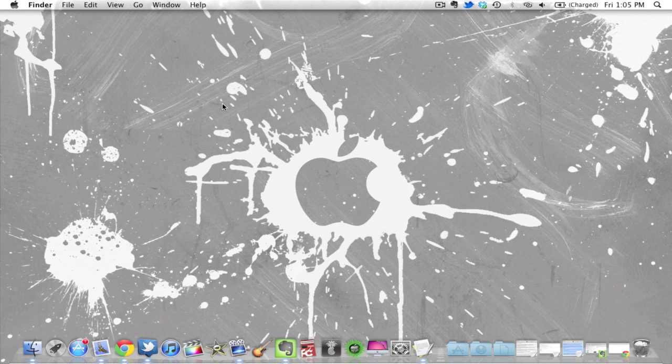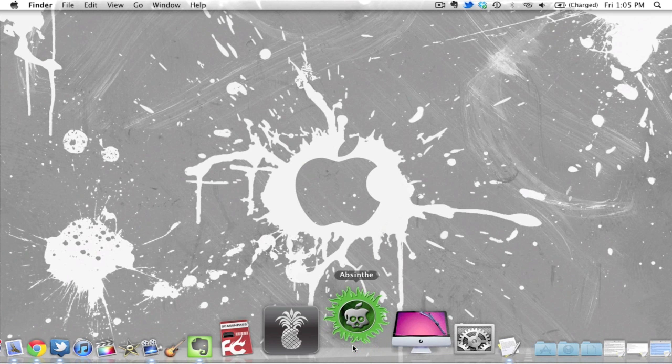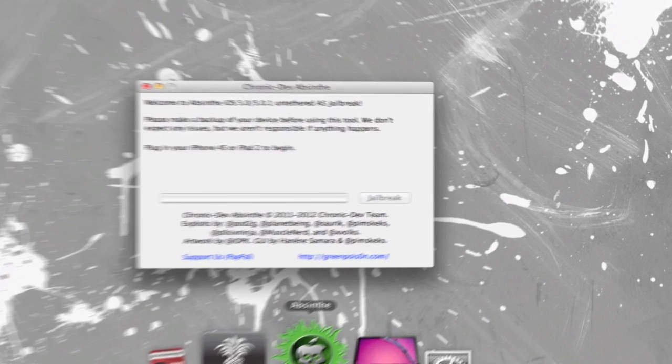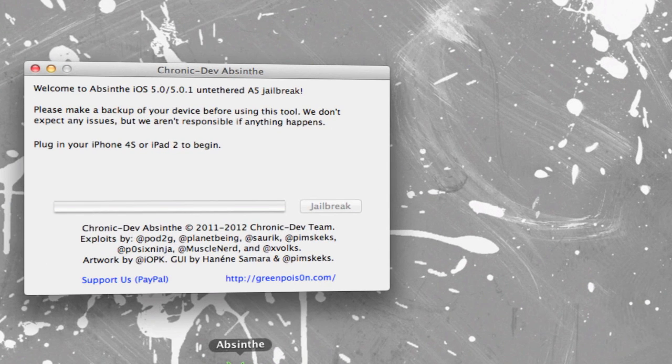So this is a new software and it's called Absinthe and I believe that's how you pronounce it. So I'll leave the links down there in the description below and this is actually simple, really really simple.